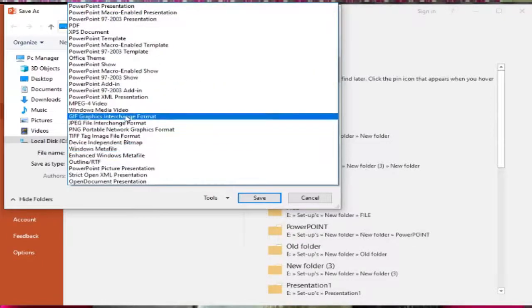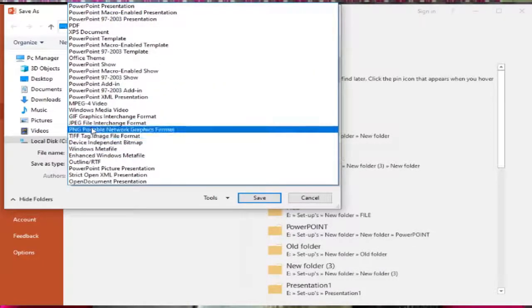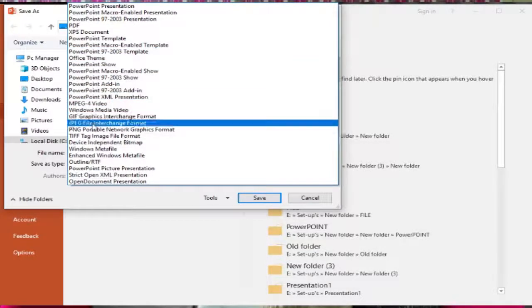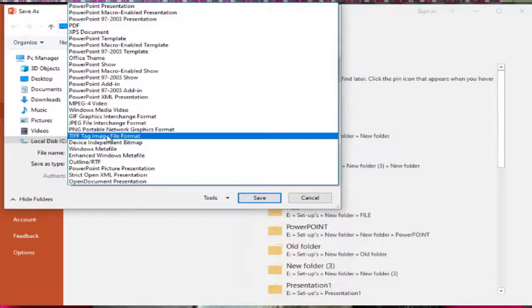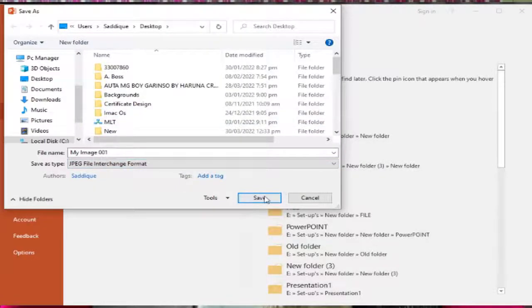Then select Save As Type and choose an image format — either JPEG, PNG, or any format of your choice — and click Save.